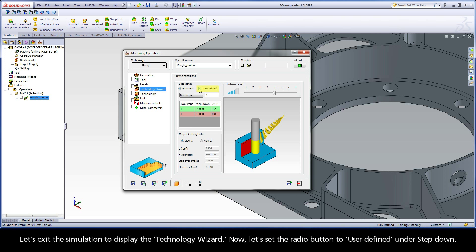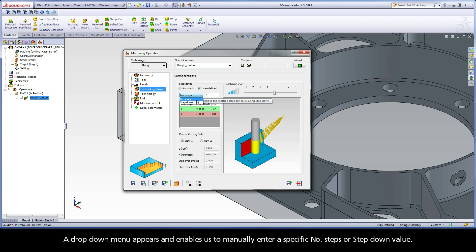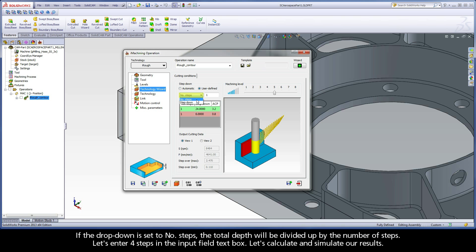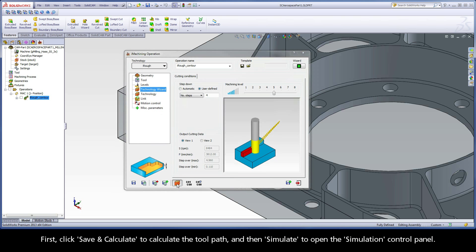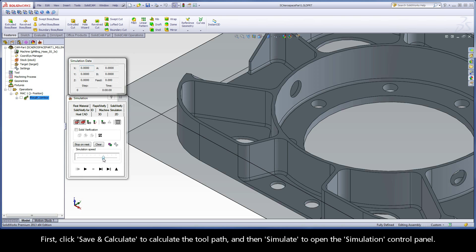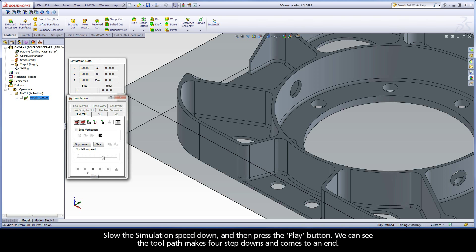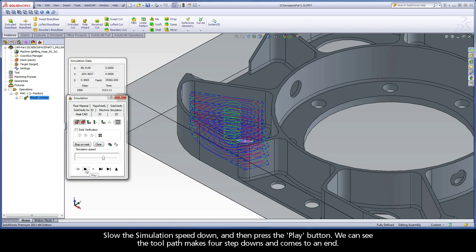Now let's set the radio button to user defined under step down. A drop-down menu appears and enables us to manually enter a specific number of steps or step down value. If the drop-down is set to number of steps, the total depth will be divided up by the number of steps. Let's enter four steps in the input field. Let's click save and calculate to calculate the toolpath, then simulate and press play. We can see the toolpath makes four step downs and comes to an end.